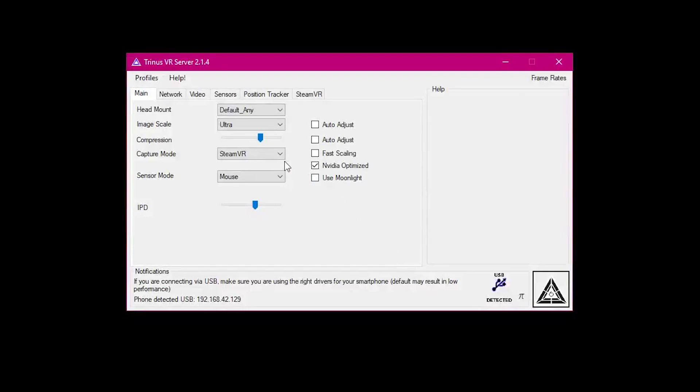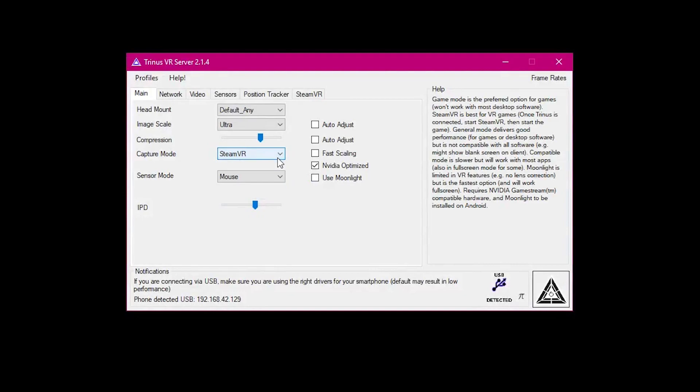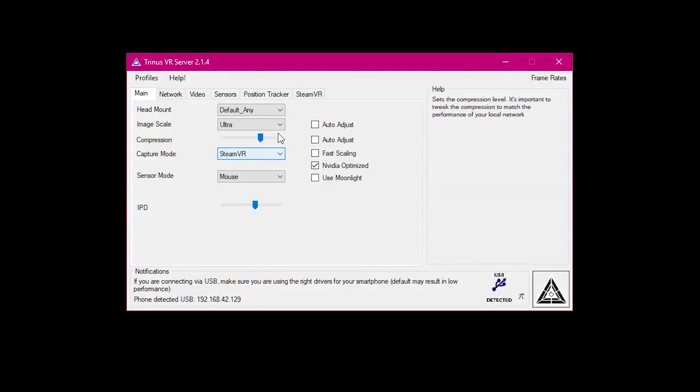So first of all, the most important thing is that SteamVR is selected in capture mode. Normally it will be set to general, which will just broadcast whatever application is in focus to the screen. You need it set to SteamVR.